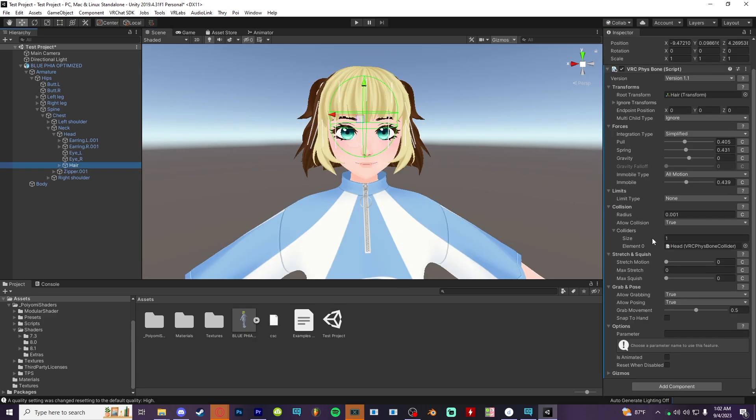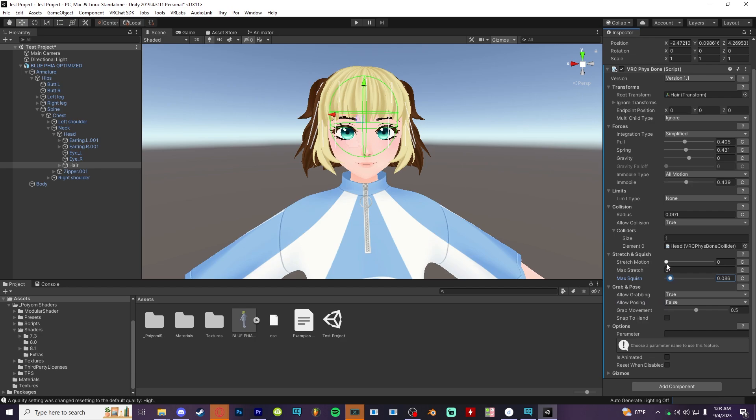And lastly, if you want to make your bone interactable, you can turn on the option to grab it, pose it, squish it, or stretch it. Just remember to pick a good radius size.